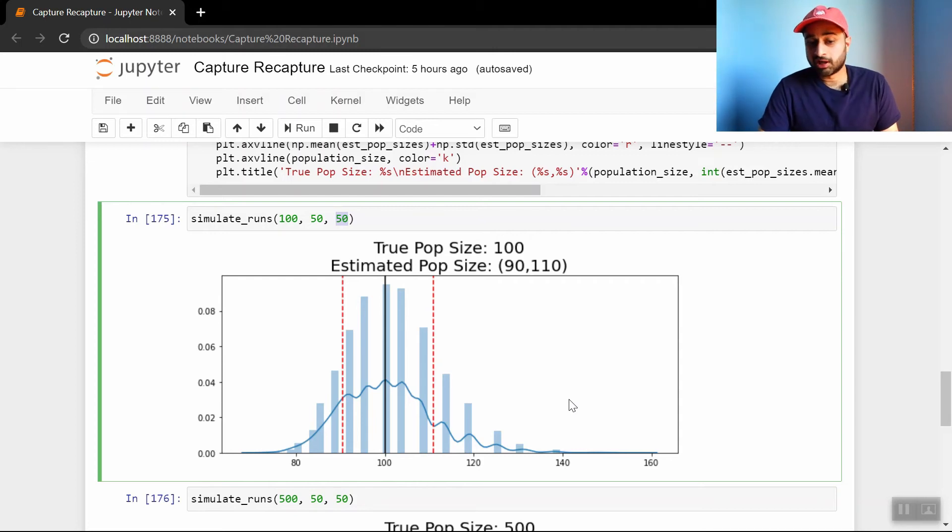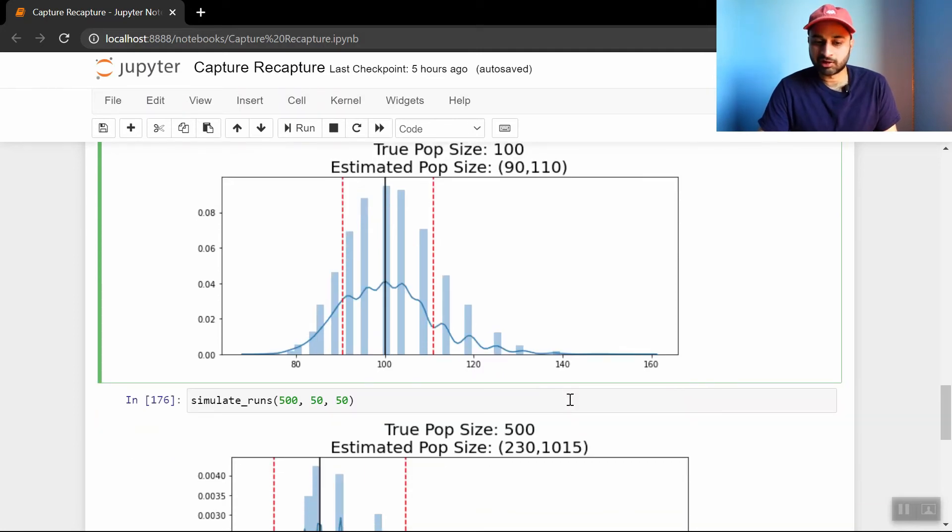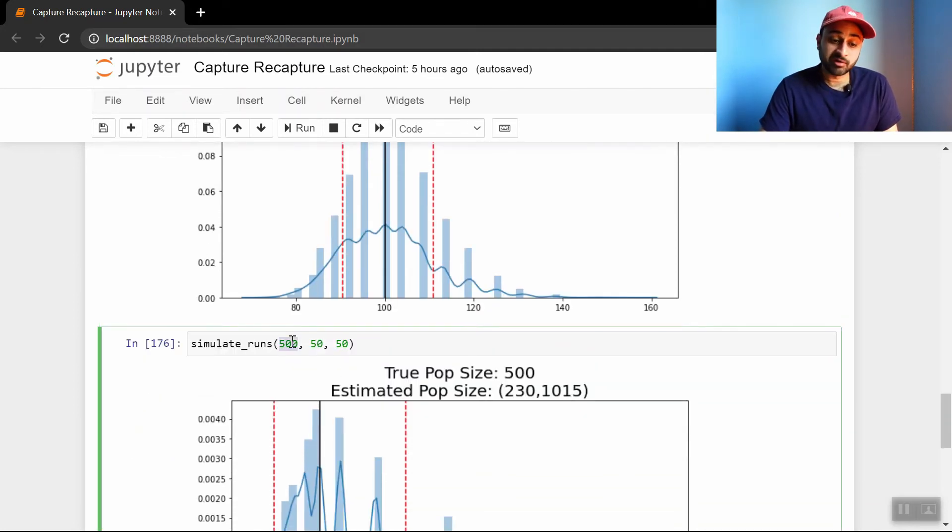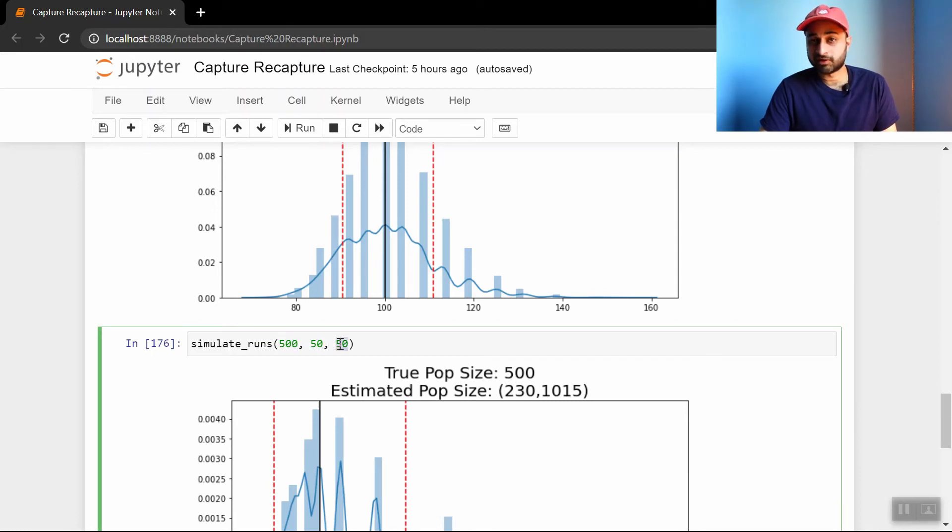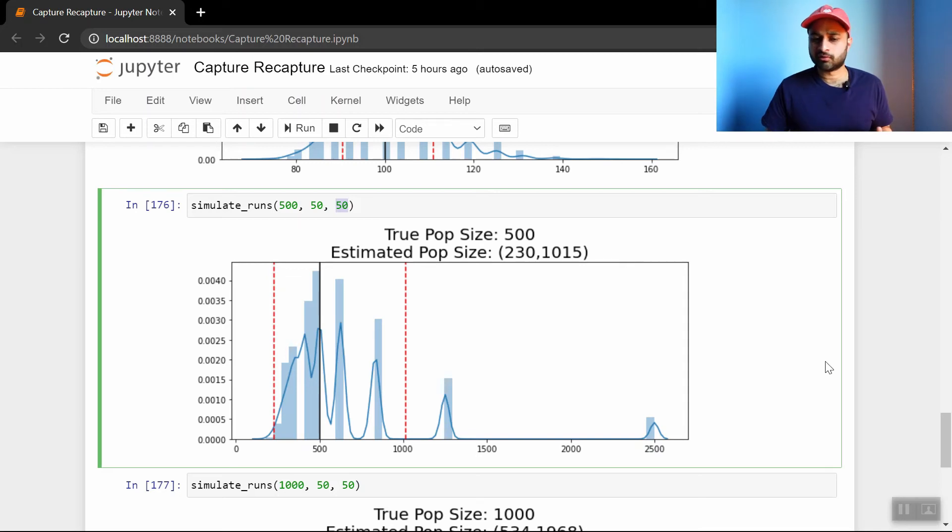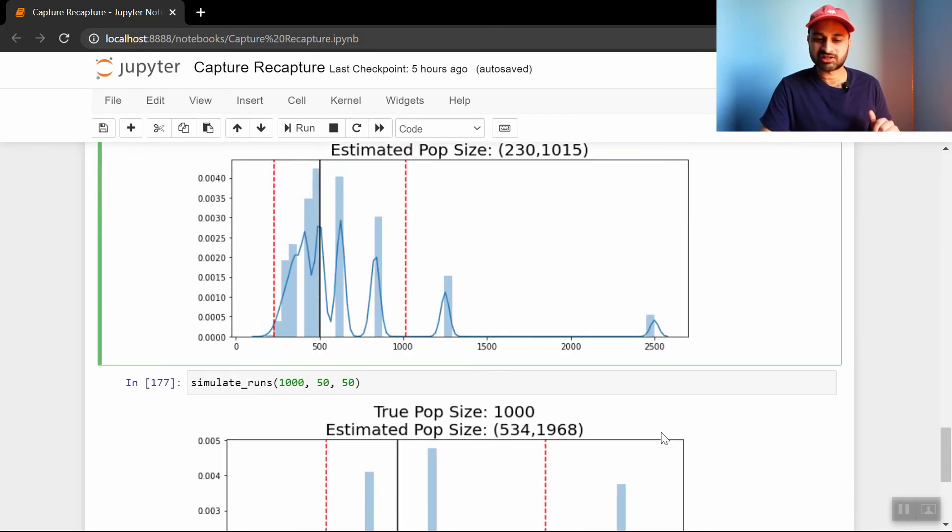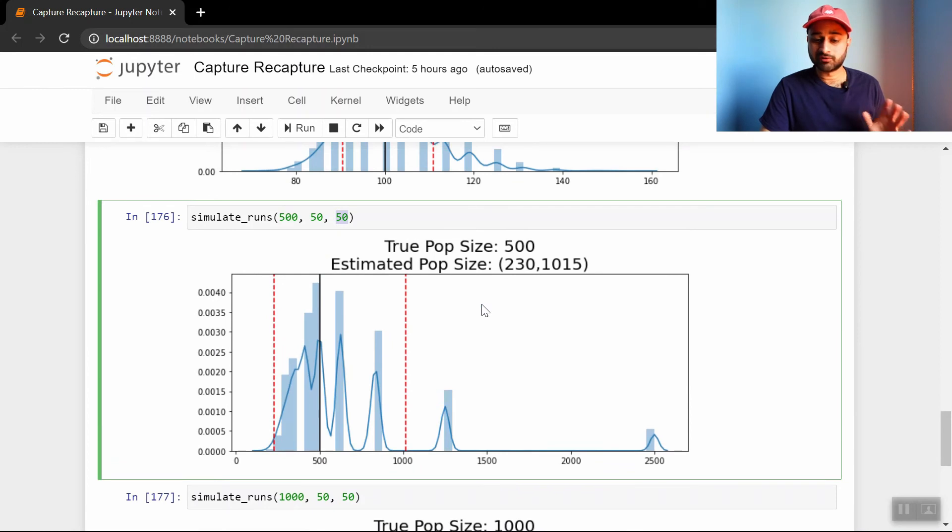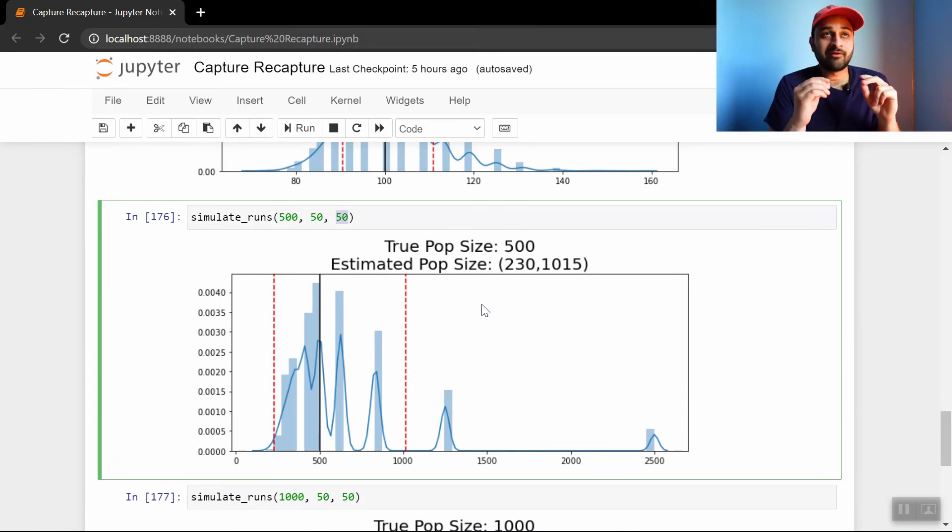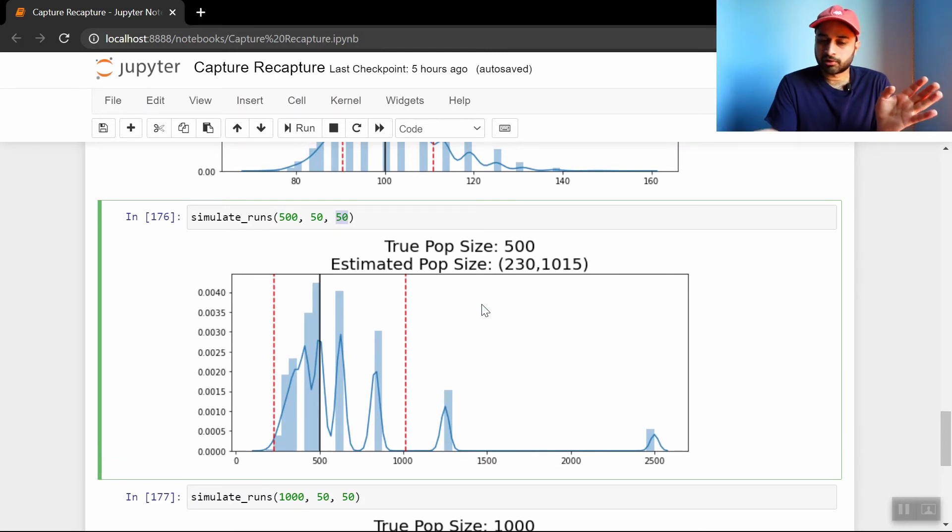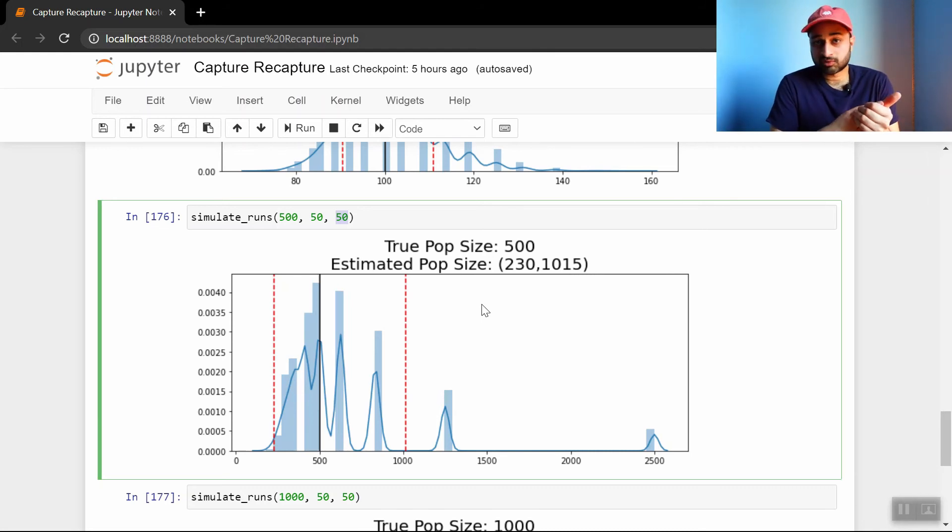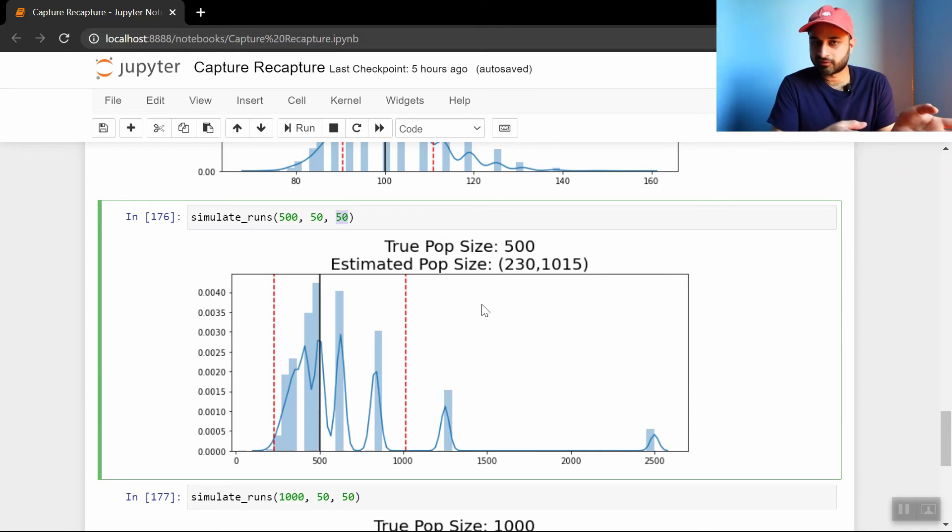But let's see what trouble we get into when the population size increases to like what an actual city would be, or maybe not even there, but just increases. If there's 500 people in the city, and we're still only able to capture 50 and recapture 50, then the true population size is 500, which is given by this black line. But the estimated population size is now between 230 and 1015, which isn't nearly as nice of a range as we had before. And if you scale it by the population size, the distribution also looks really funky. The reason the distribution looks really funky is because when you have 500 people in the city, and you're still only capturing and recapturing 50, there's a smaller and smaller chance that people are going to show up in the second sample that showed up in the first sample. In fact, it's very possible that you might have nobody who shows up in the second sample who was in the first one, if your population size is big enough.